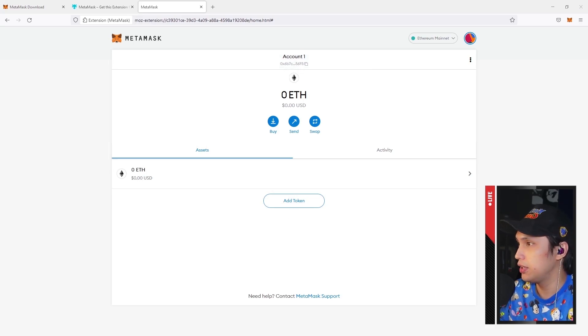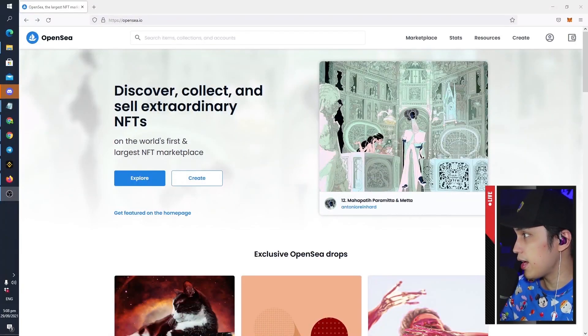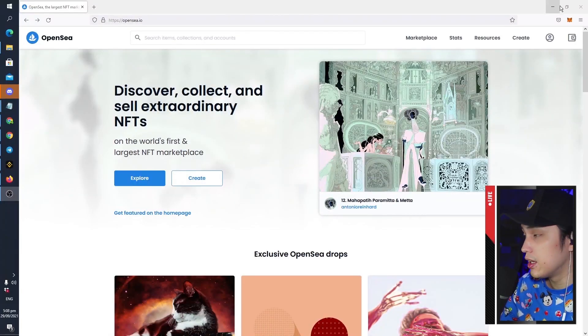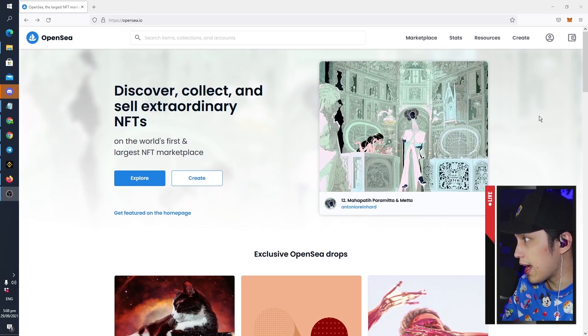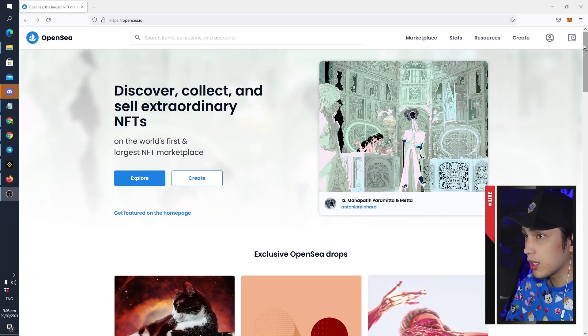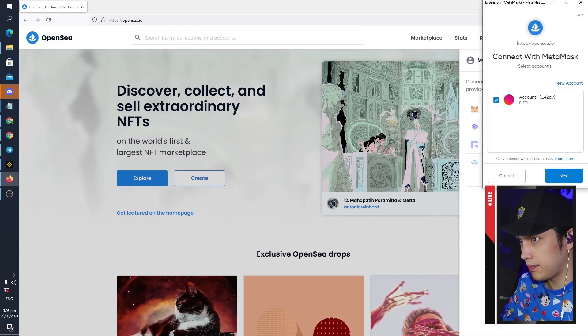You're ready to go to OpenSea. When you get to OpenSea.io, first thing you have to do is log in with your wallet, so click this and then go to MetaMask.